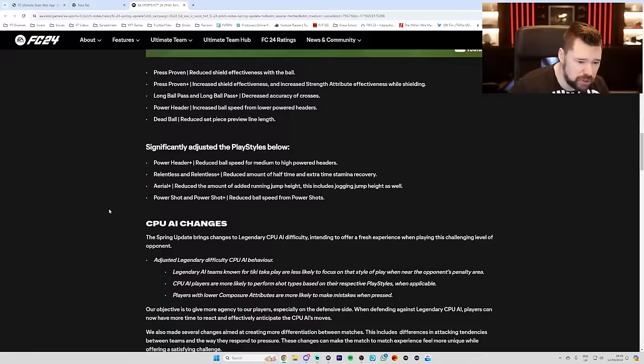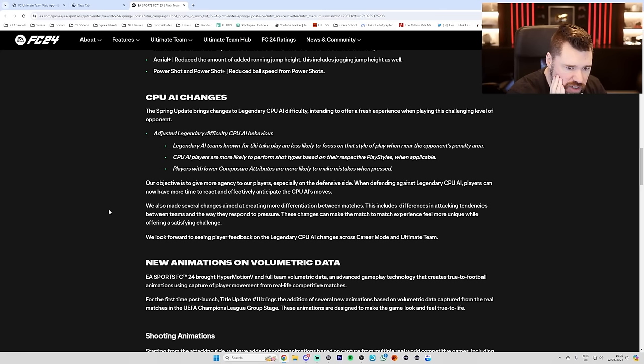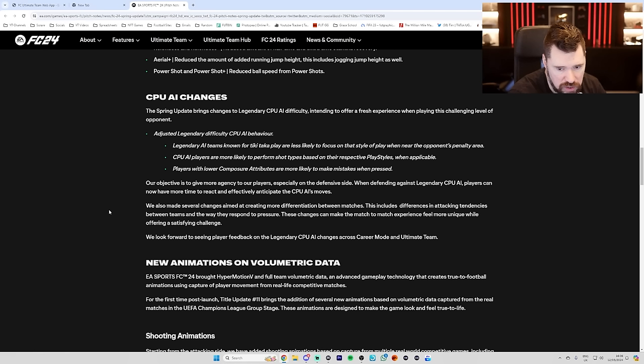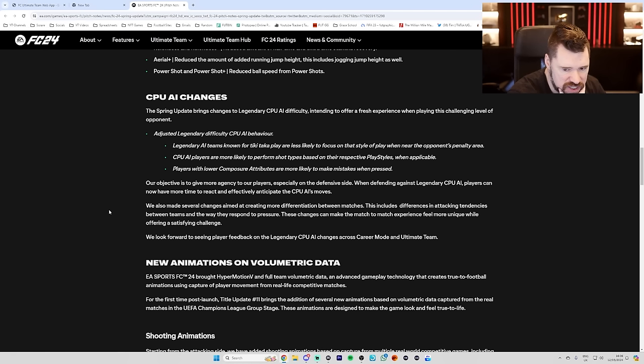CPU AI changes. The spring update brings changes to legendary CPU AI difficulty intending to offer a fresh experience when playing this challenging level of opponent. Adjusted level legendary difficulty CPU AI behavior. Legendary AI teams known for tiki-taka play style are less likely to focus on that style of play when near the opponent's penalty area. CPU AI players are more likely to perform shots based on their respective play styles when applicable. Players with low composure attributes are more likely to make mistakes when pressed. Our objective is to give more agency to our players, especially on the defensive side when defending against legendary CPU AI. Players can now have more time to react effectively, anticipate the CPU AI's moves.